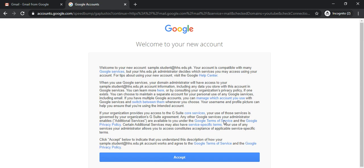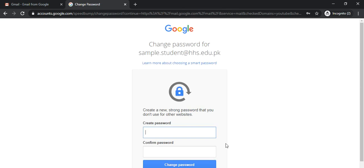The next step is to accept these terms and conditions by clicking accept. Google will automatically ask you to create a new password.